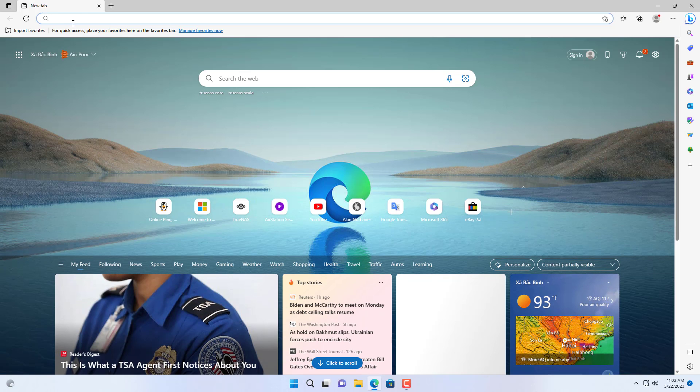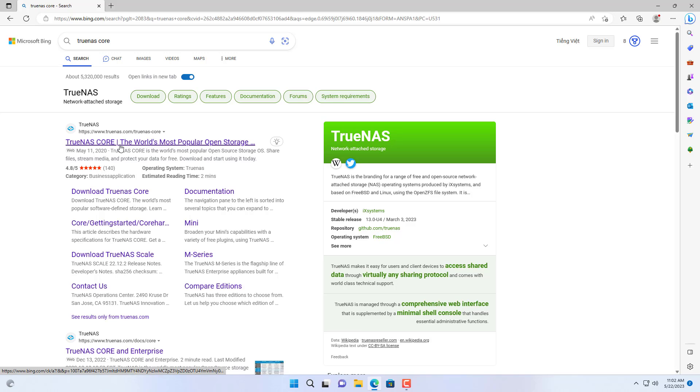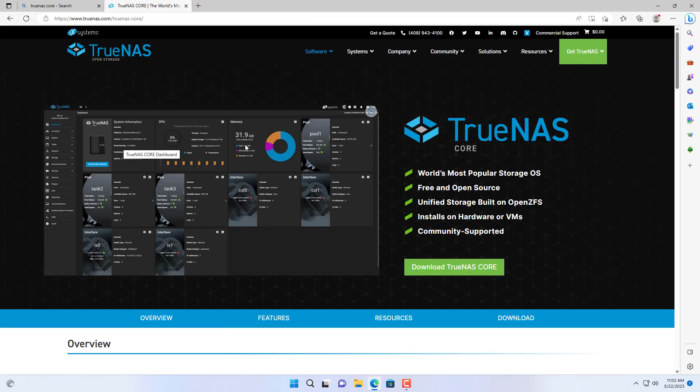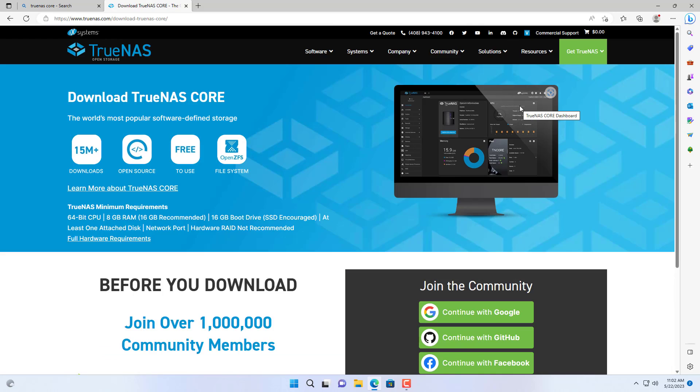Hello, welcome to NetVN. In this video I show you how to install TrueNAS Core on your computer and how to remotely access it over the internet.